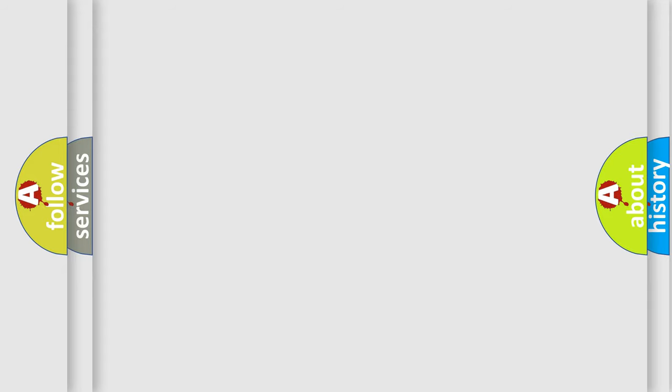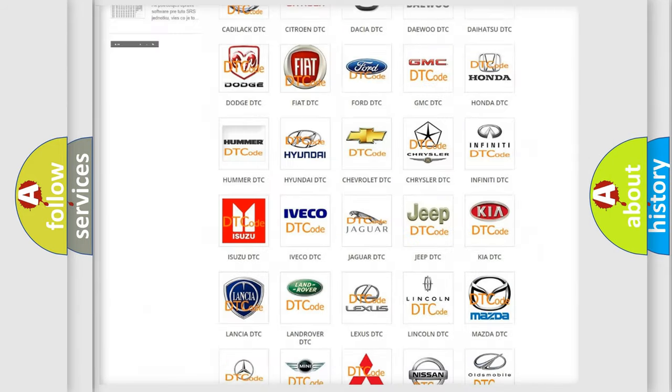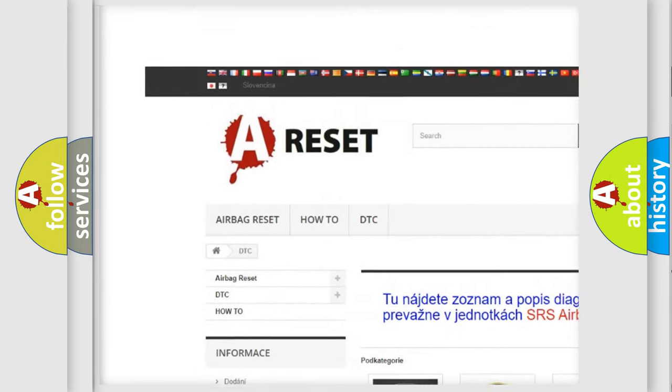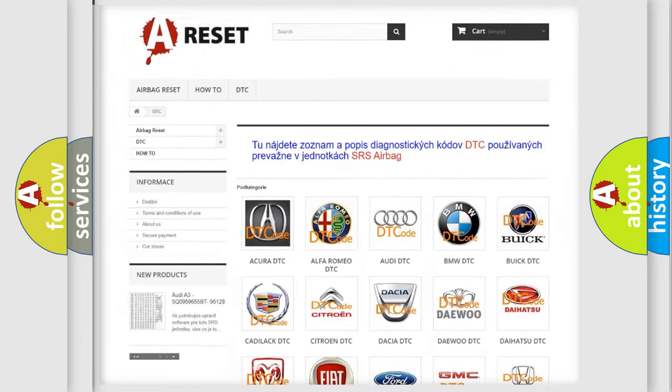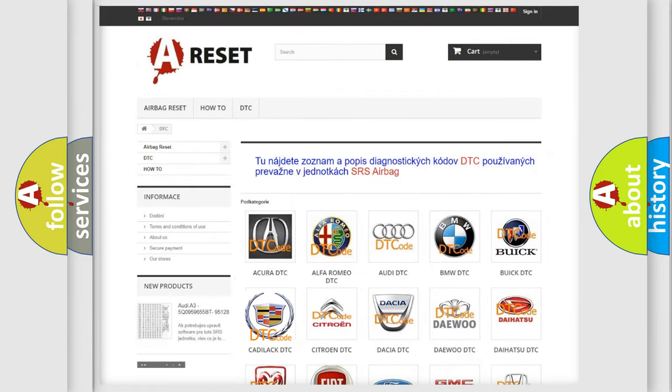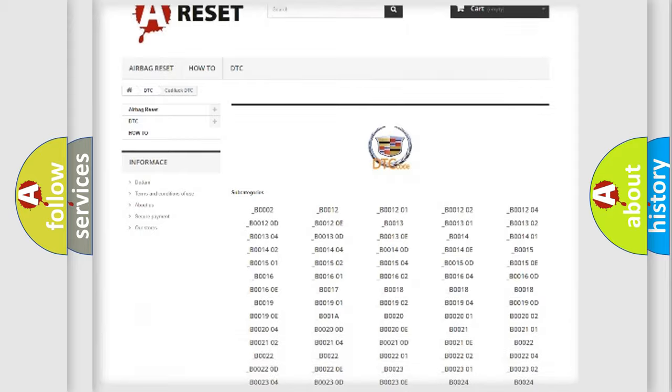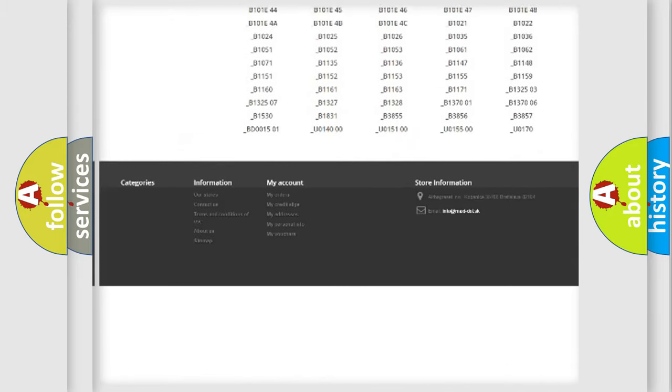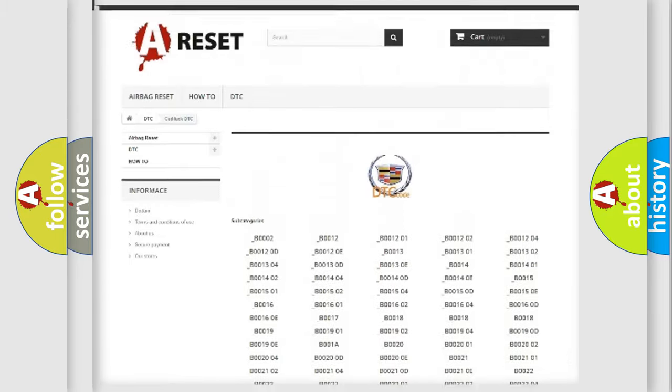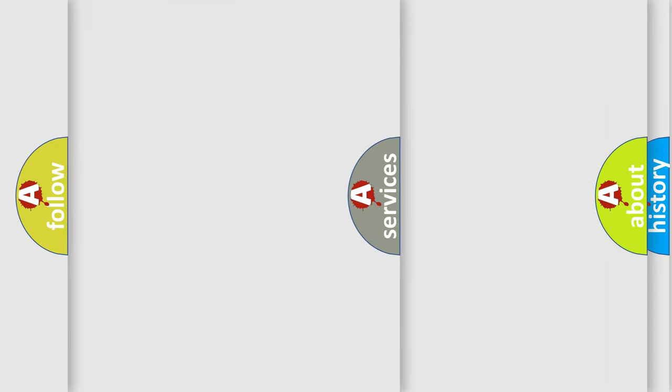Our website airbagreset.sk produces useful videos for you. You do not have to go through the OBD2 protocol anymore to know how to troubleshoot any car breakdown. You will find all the diagnostic codes that can be diagnosed in Cadillac vehicles, and also many other useful things.